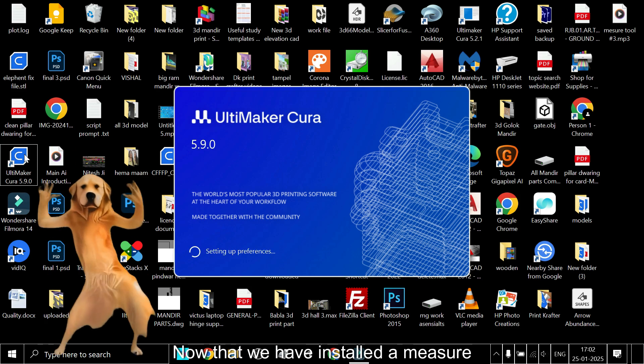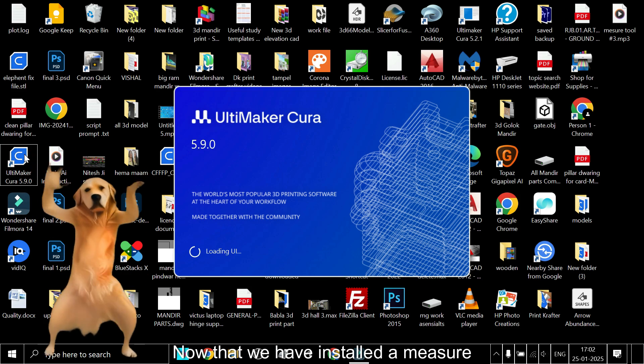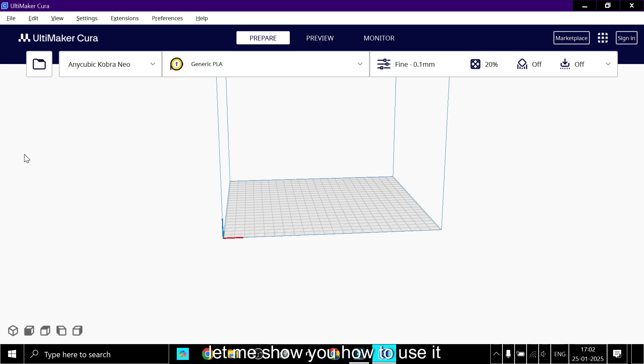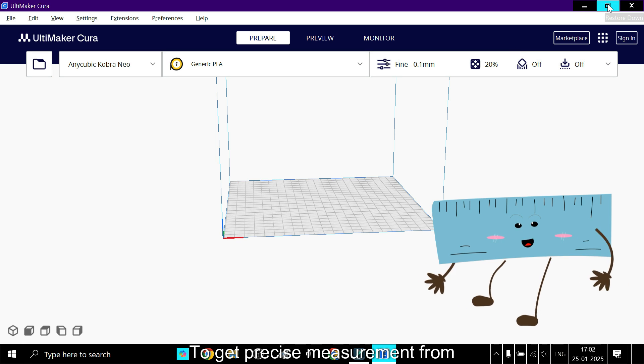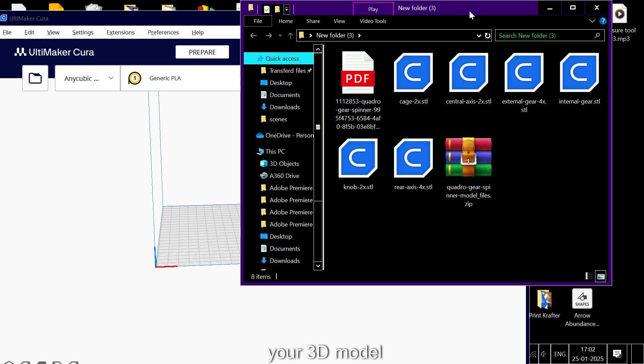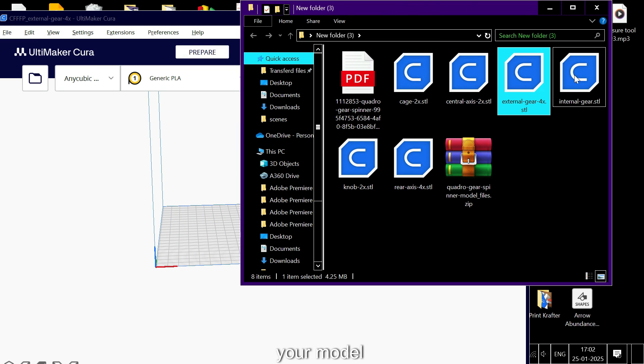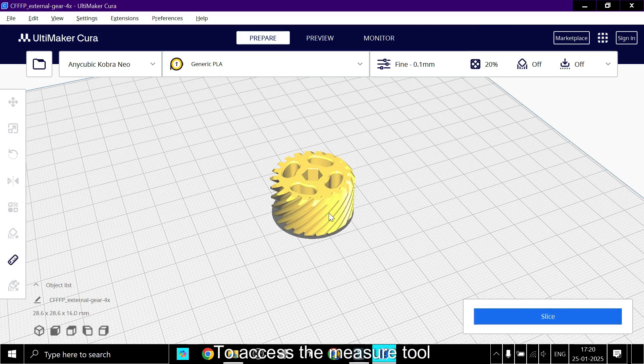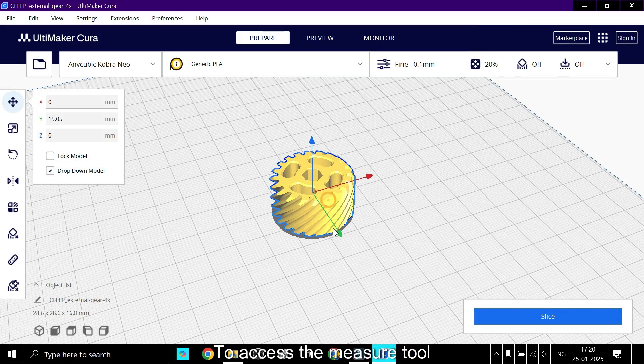Now that we have installed the measure tool, let me show you how to use it to get precise measurements from your 3D model. Load your model in Cura to access the measure tool.